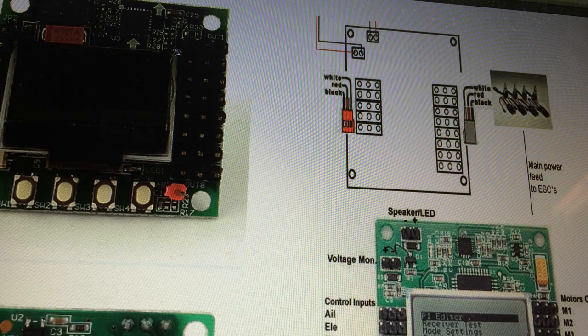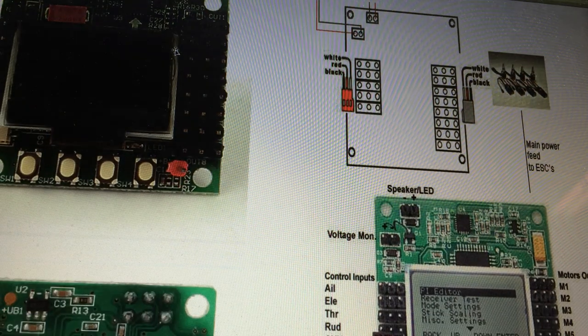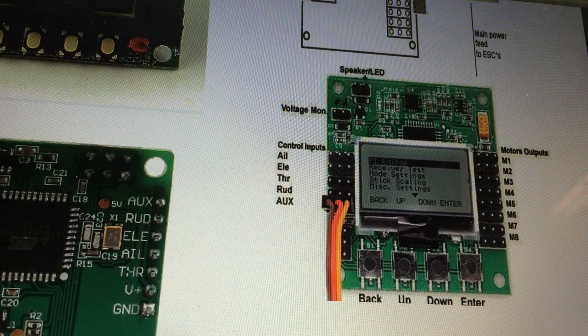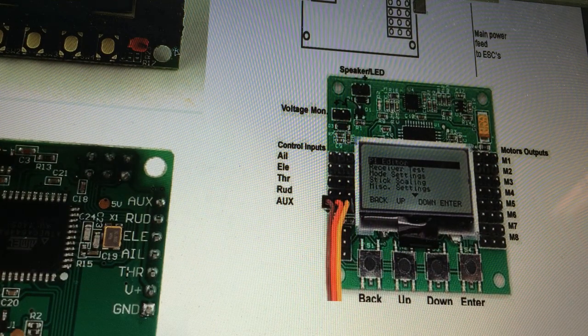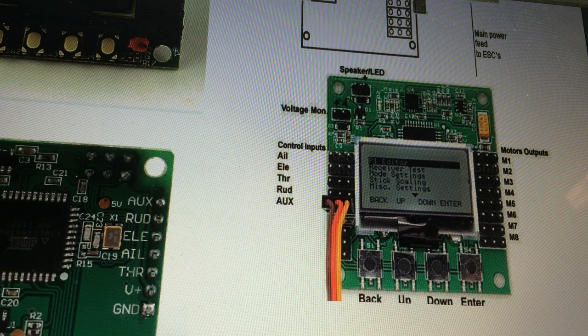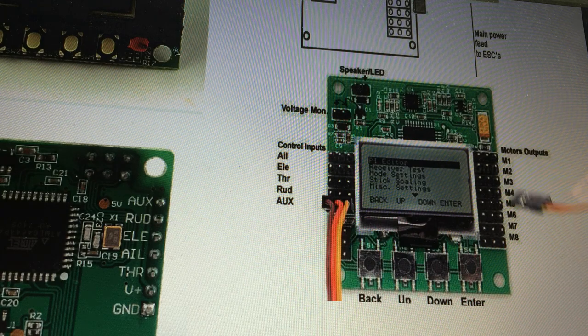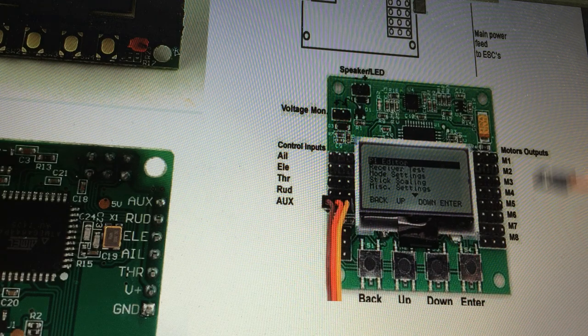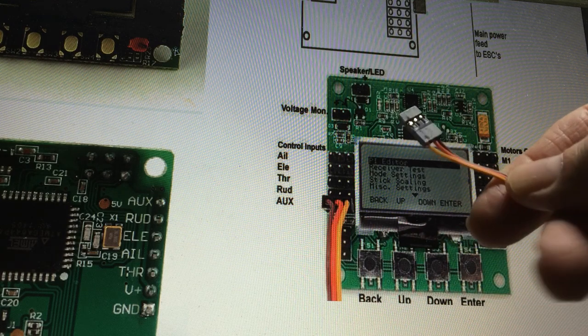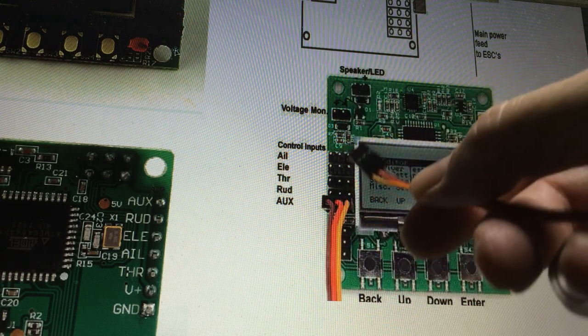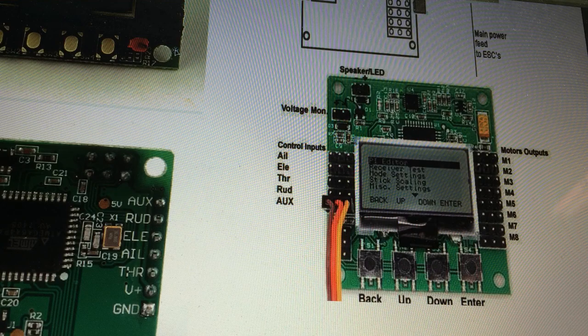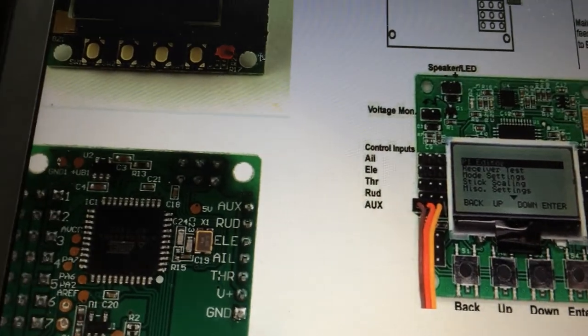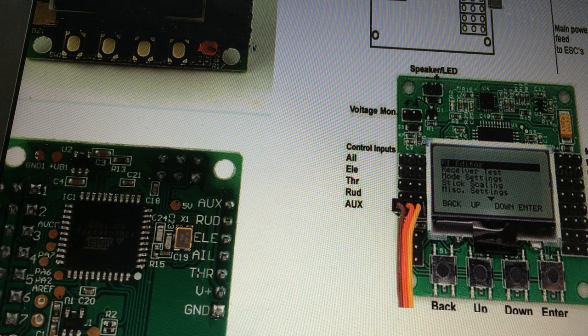Now if I scroll up here, you can hopefully see this is the KK 2 board. They show the motors which are the same, M1 through M8. Here's the ones for the KK 2.